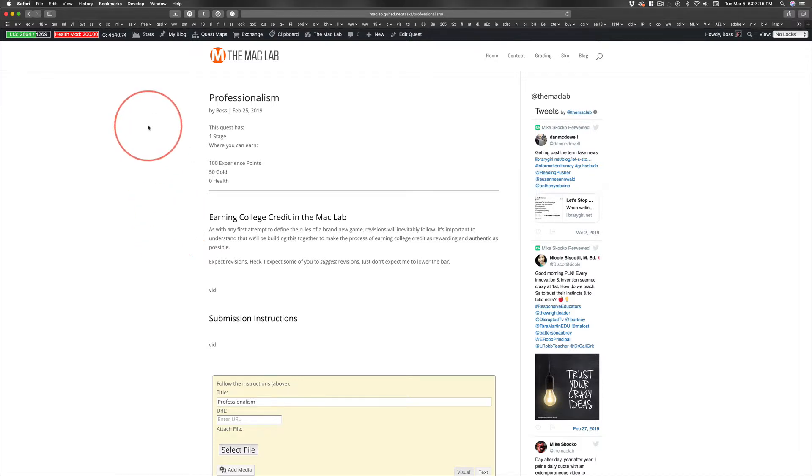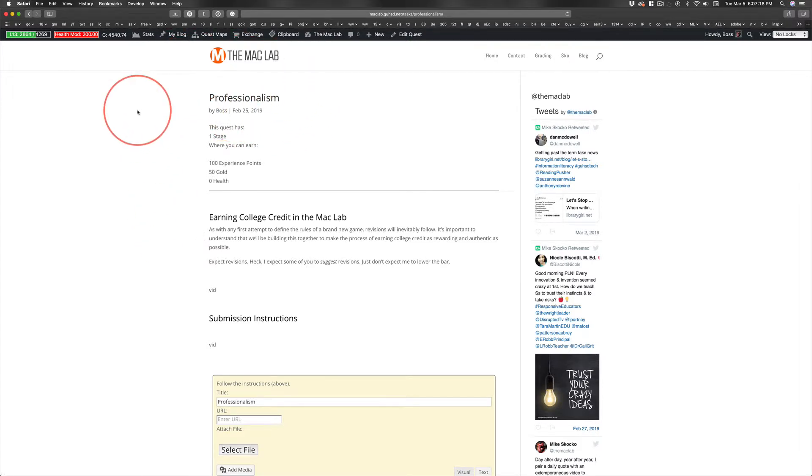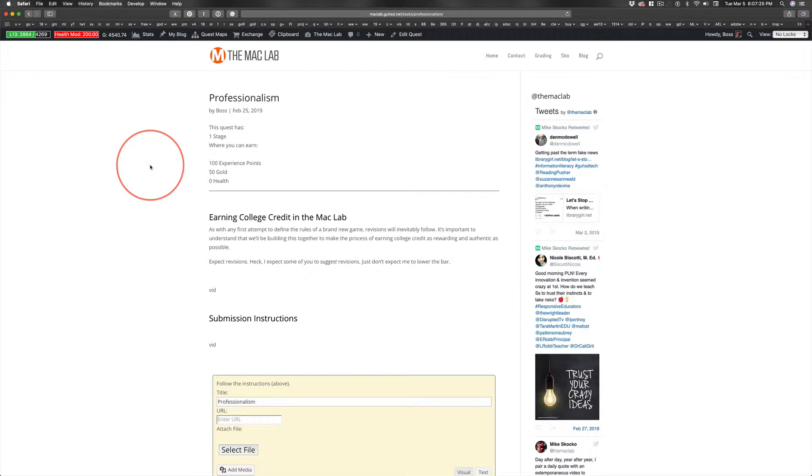Much like personal integrity, professionalism was another category that I kind of weighed. Should I? Shouldn't I? And again, just like personal integrity, I want your feedback.